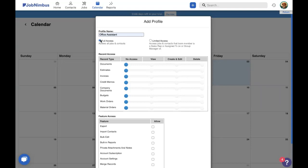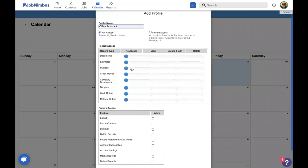Next, you'll want to give that access profile permissions to the different record types. And that you can do in the record access area. Here, we have all the different record types that you'll find in JobNimbus. We have all of our different financial documents. We have documents and company documents.